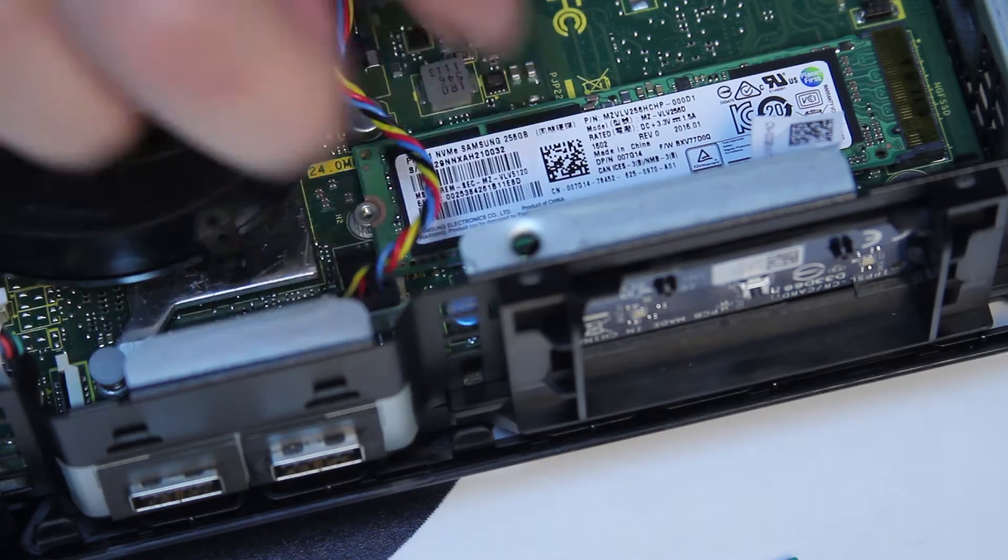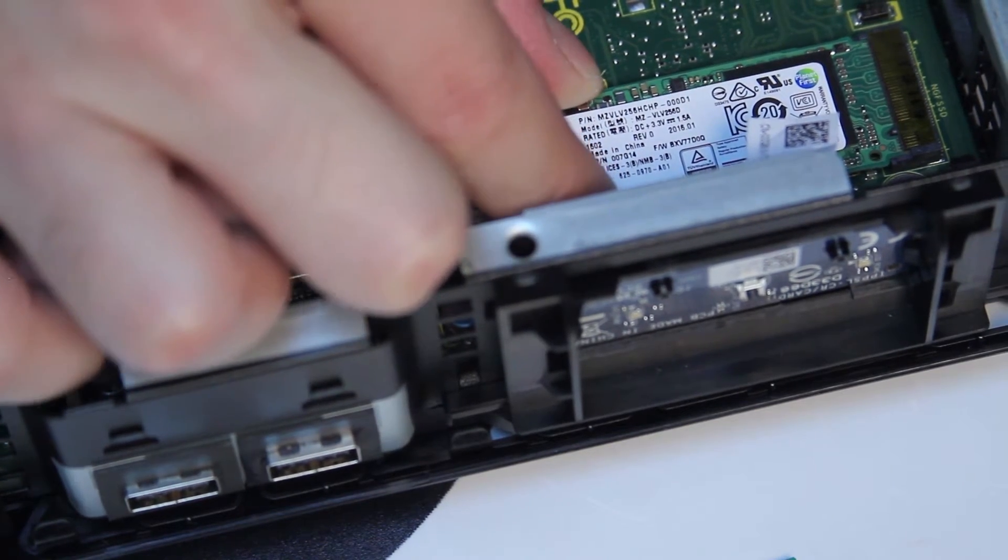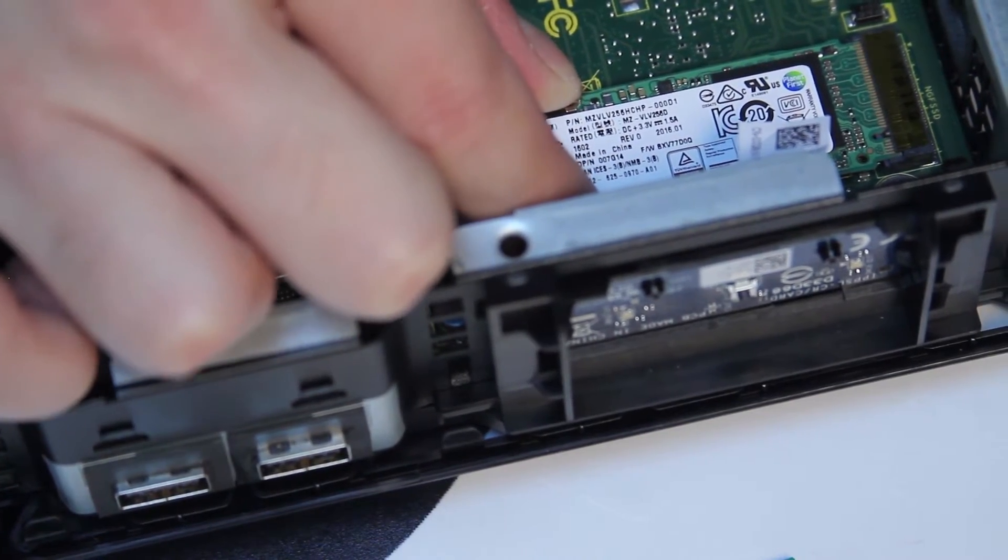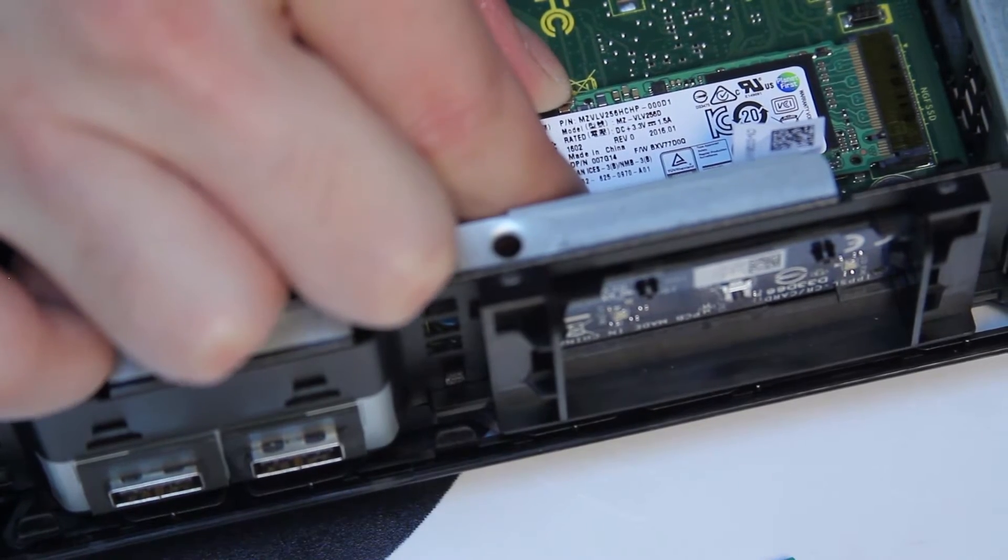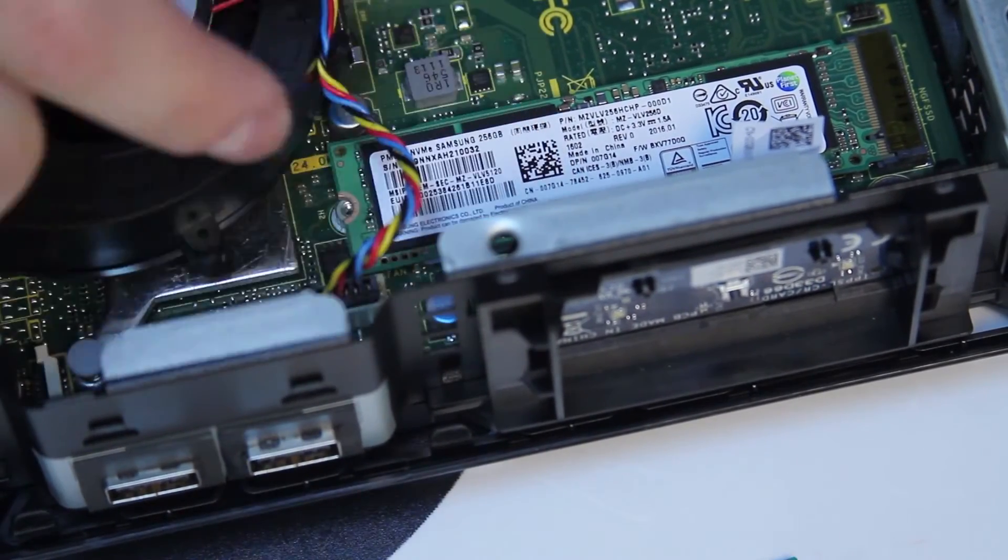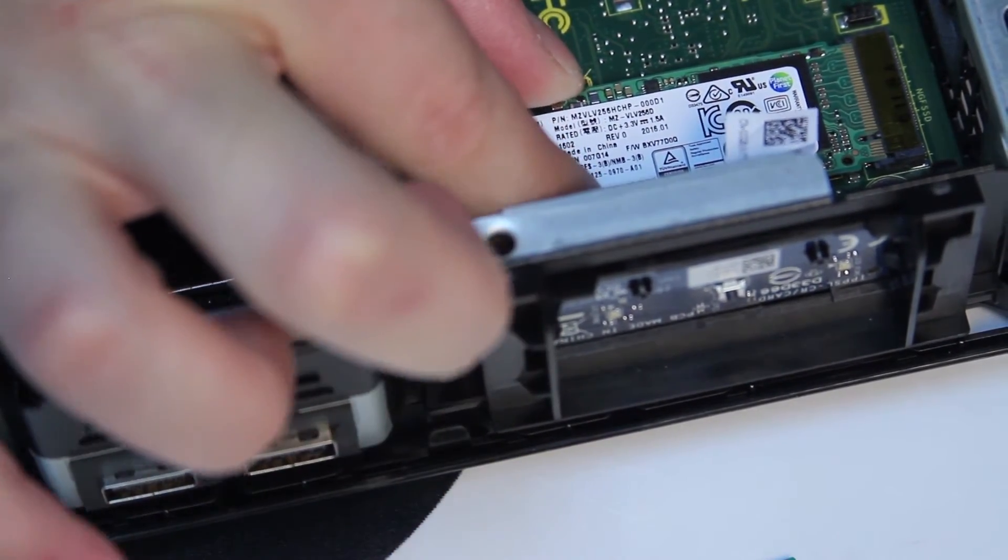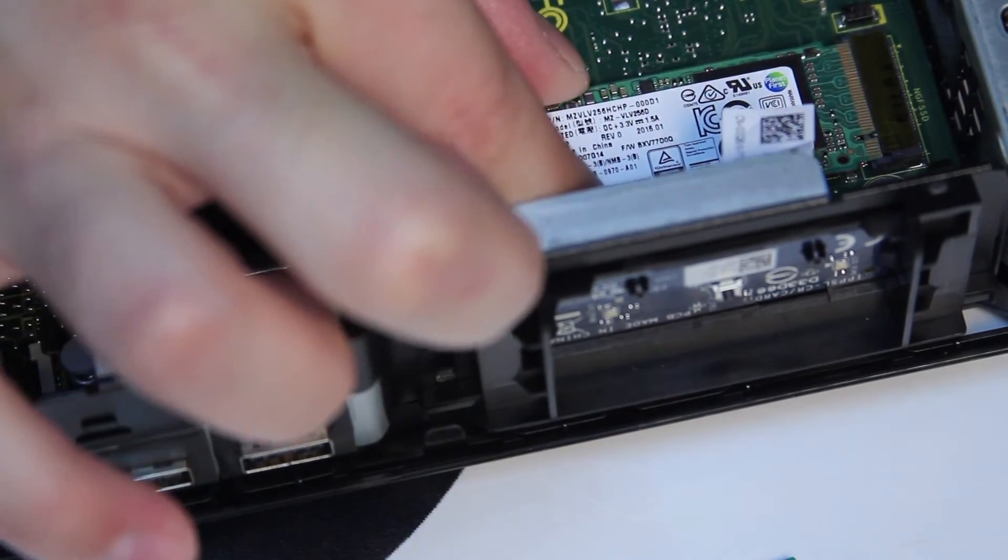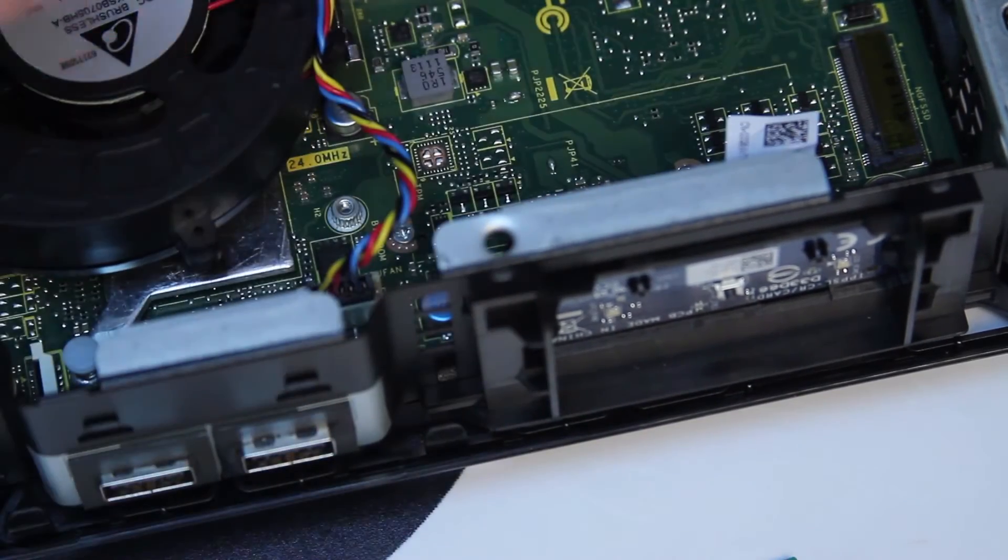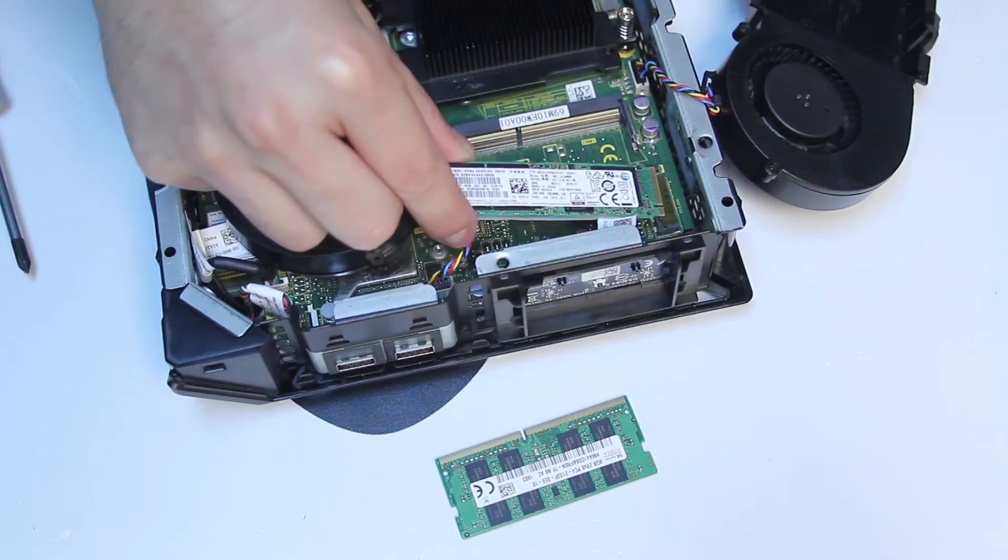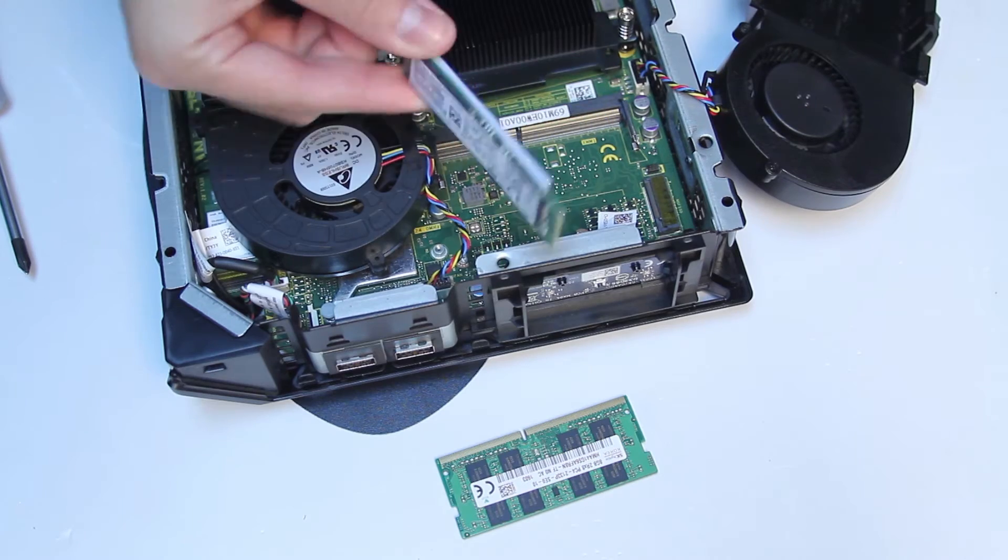Do not pull out the M.2 drive upwards. Instead, remove it parallel to the surface. This unit comes with some thermal tape on the bottom.